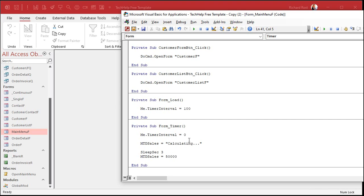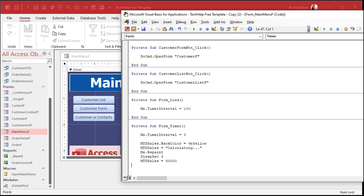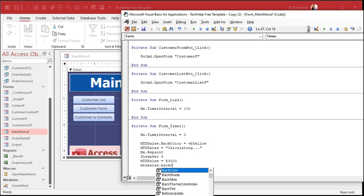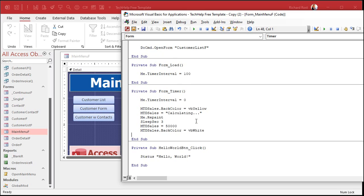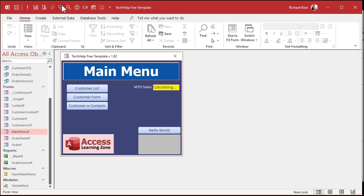You can even take it further: set MTD Sales dot BackColor to yellow while it's calculating, add a Me.Repaint call — which forces the form to immediately redraw the screen, different from Me.Refresh and Me.Requery — then wait three seconds, set the value to 50,000, and set the BackColor back to white. Save it and try it: the form loads, it shows 'Calculating' in yellow, and then flips to 50,000. That's kind of neat.